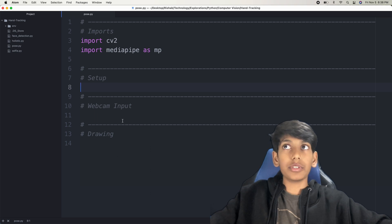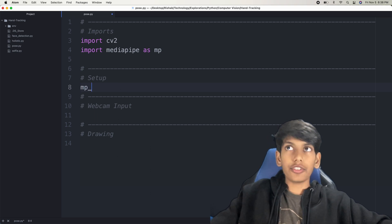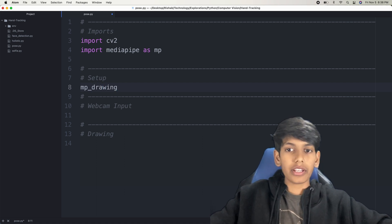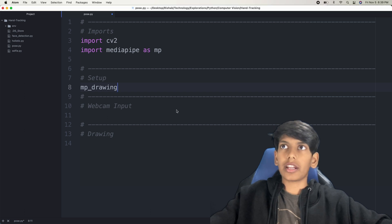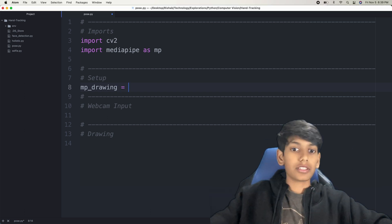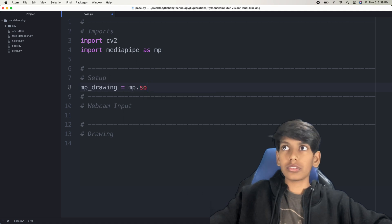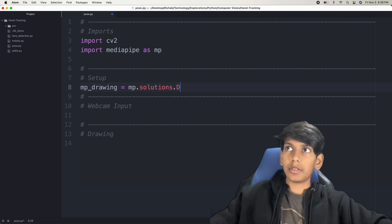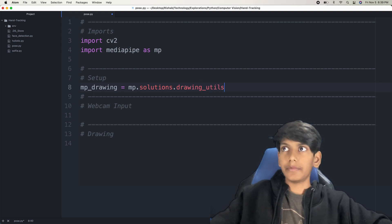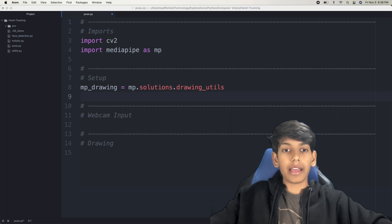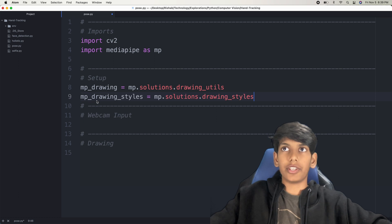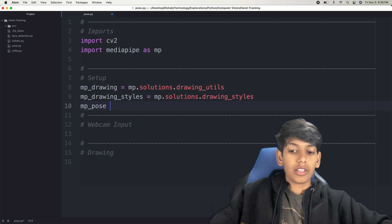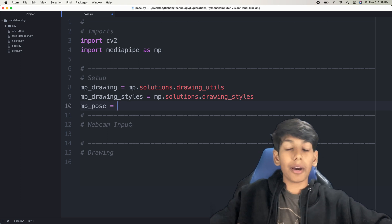Next up, we need to do the setup. Most of the times for MediaPipe, it's the same setup and imports. First of all, we're going to do MPDrawing — that's just so that we can set up the drawing so that we can draw on the screen. So MPDrawing equals MP.solutions.drawing_utils. And then the next thing is MPDrawingStyles. And then finally, this is different — now it's MPPose, which is MP.solutions.pose. This will say that we need to get the pose estimation.